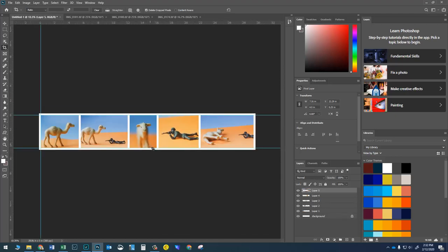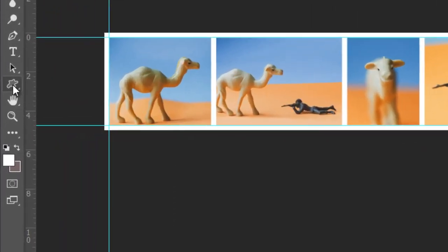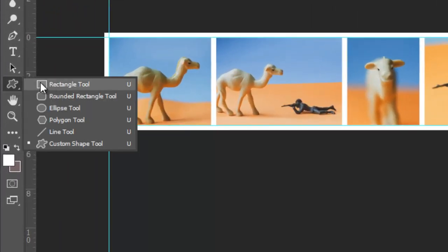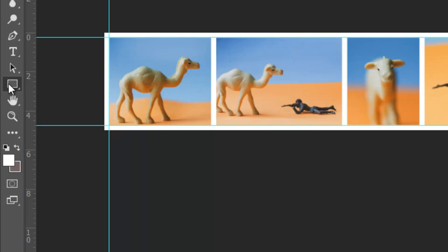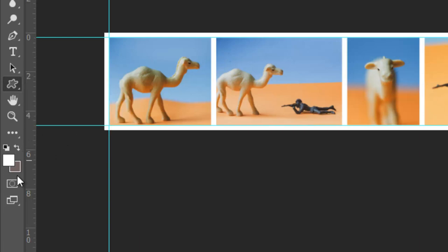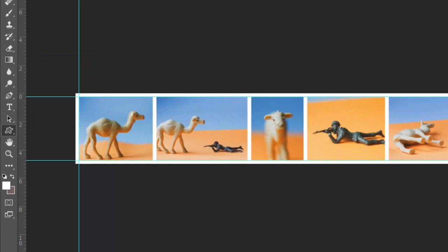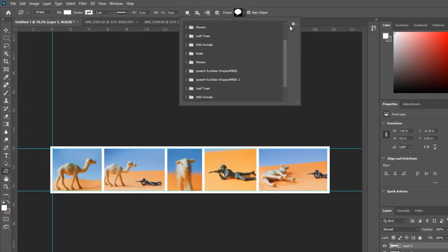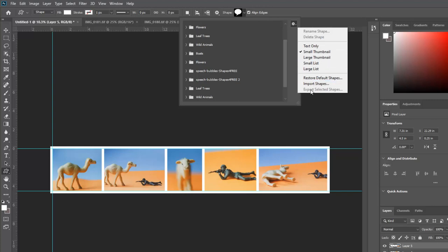Now we need to add text to our comic strip using the custom shape tool. That tool lives at the bottom of the toolbar, usually underneath the Rectangle tool — keyboard shortcut U. We're looking for the Custom Shape tool. Click the little down arrow at the top, then click the gear icon and choose Import Shapes.